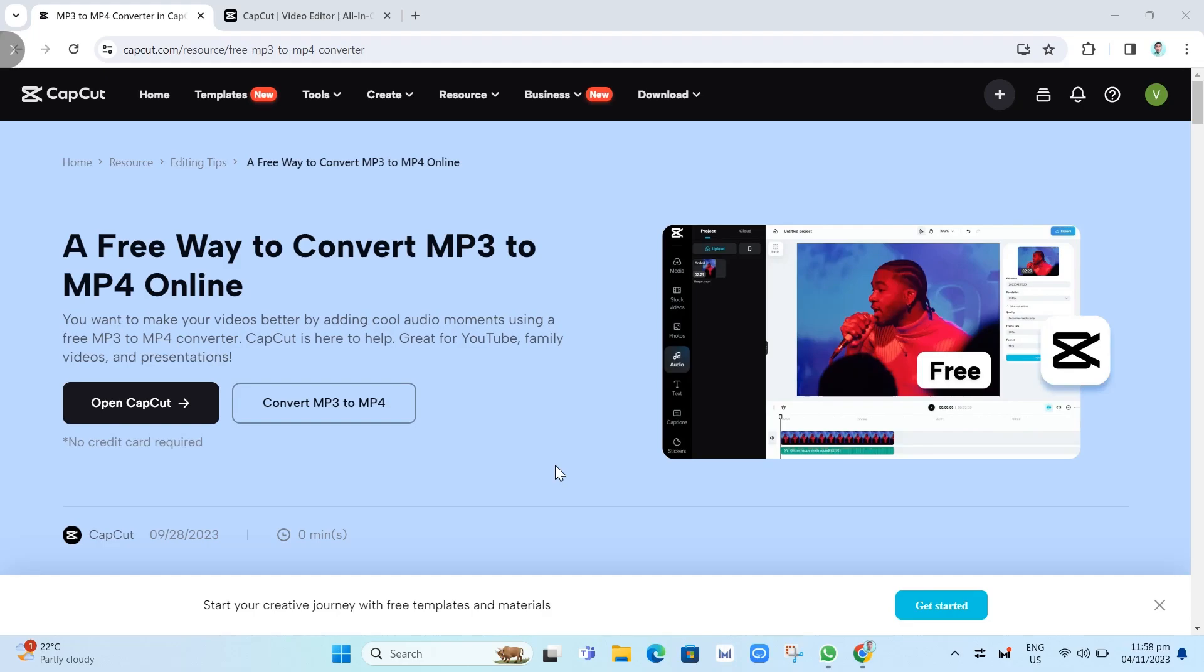Hey everyone, welcome back to another quick how-to. In this video, we are going to show you how to convert MP3 to MP4 for free with CapCat.